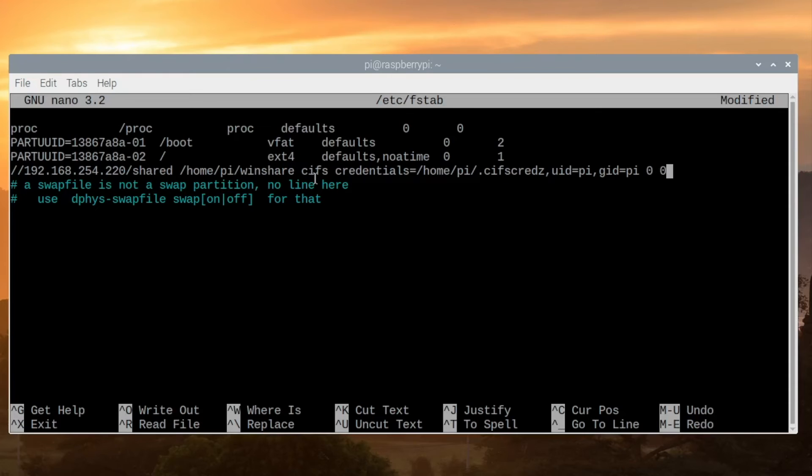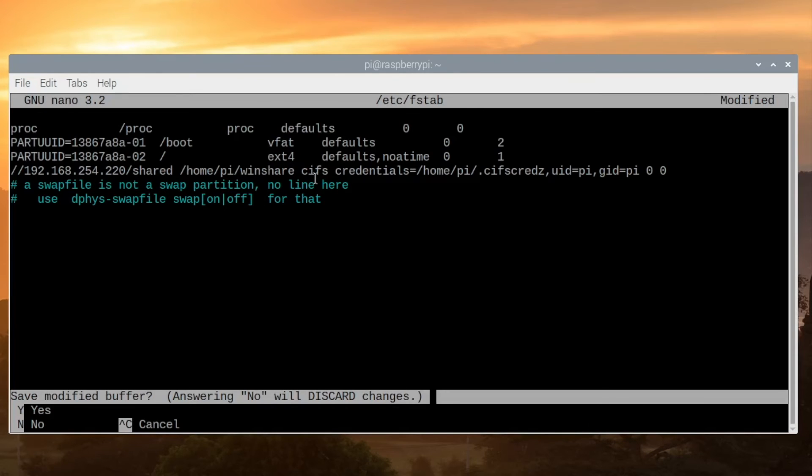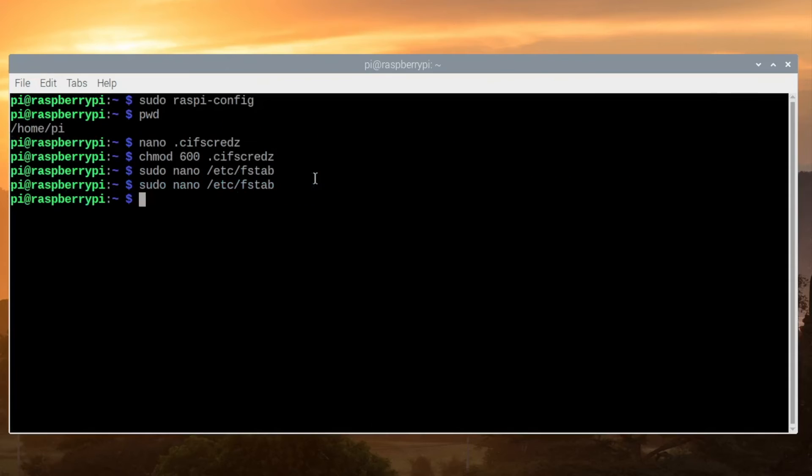We can press Control X to exit. We'll say yes to save the buffer and return to save the file. Finally, we want to be sure that the mount point is set up.